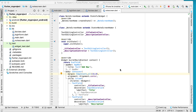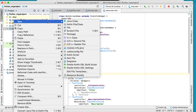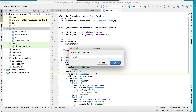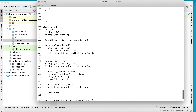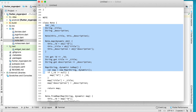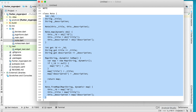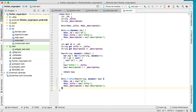We will learn how to create a Note class, based on the previous tutorial. Go to the lib folder, create a file and rename it as note.dart. Here we have a class Note with three attributes: an integer ID, string title, and string description.